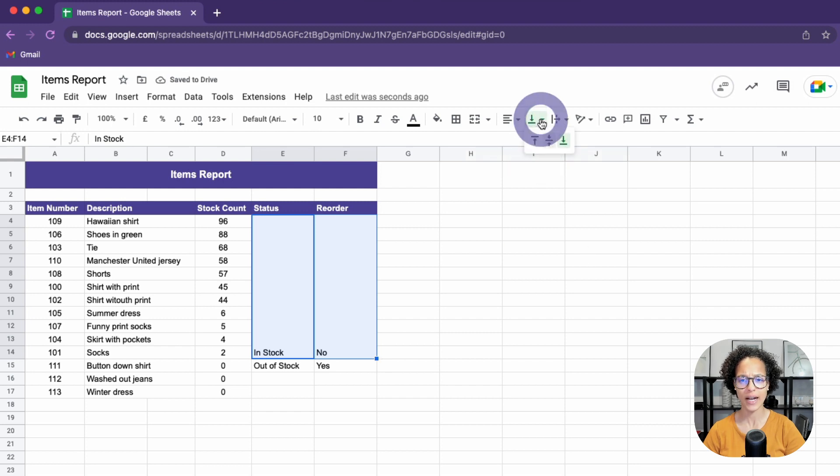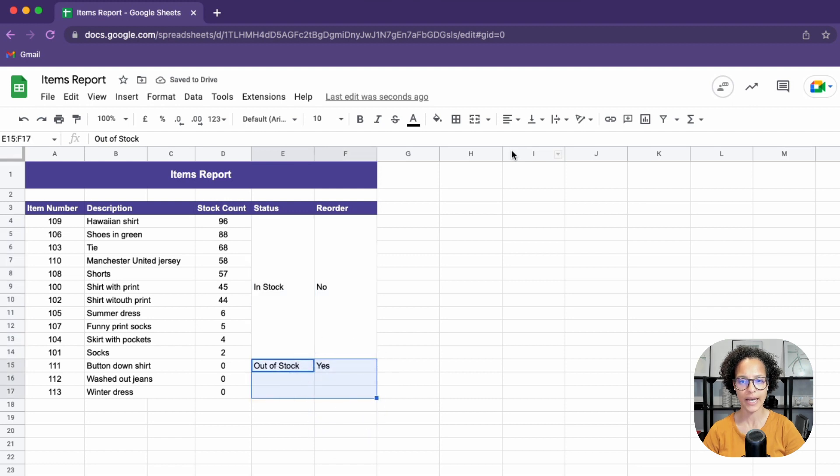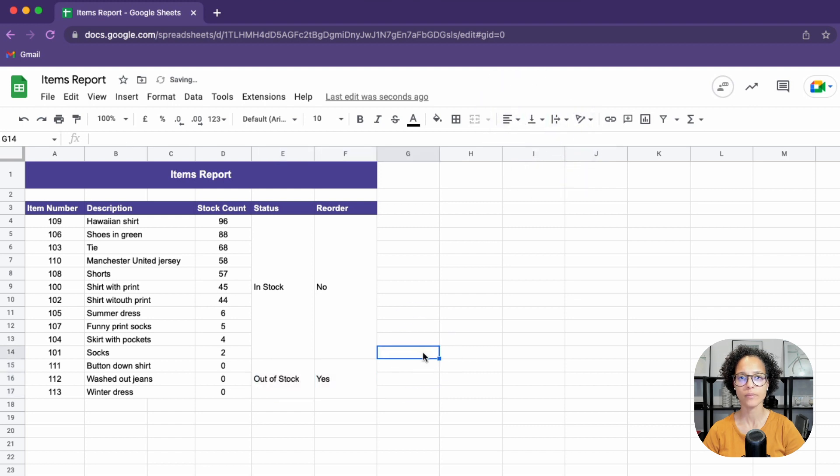Now, in this case, I definitely want to vertically align this to the center and I'll do the exact same thing over here like so. And I would say we're all merged.